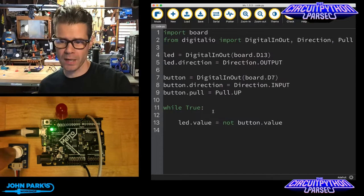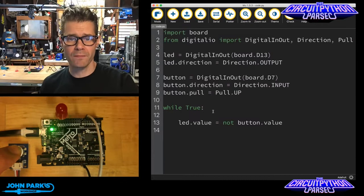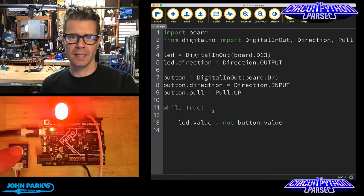the button value is going essentially from high to low, and that's sending my LED from low to high. And this is because of the nature of the pull-up resistor. So there you can see, LED value equals not button value, and that means we get to click on the button and light up the LED.